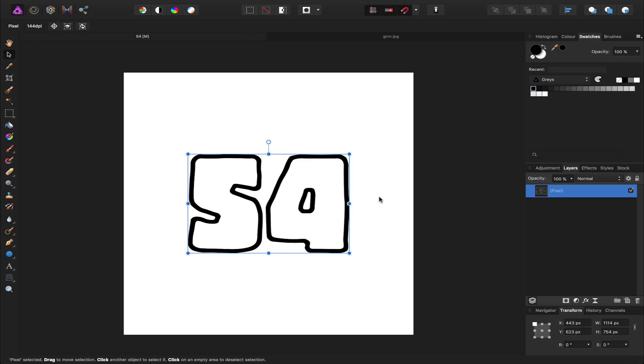Hi, my name's Alan and welcome to another episode of Affinity in 60. Today we're going to take a quick look at using a mirror filter inside of Affinity Photo.